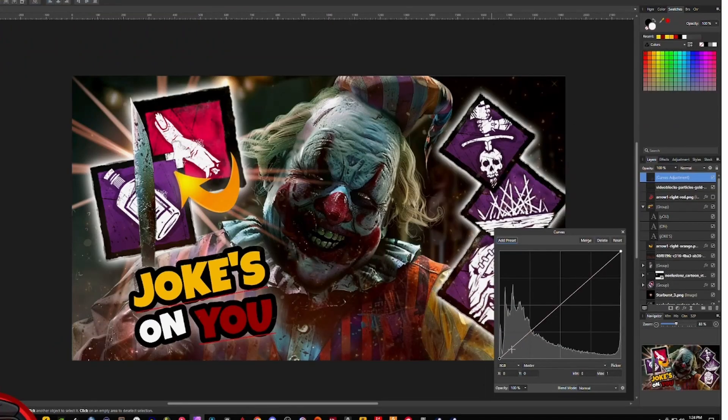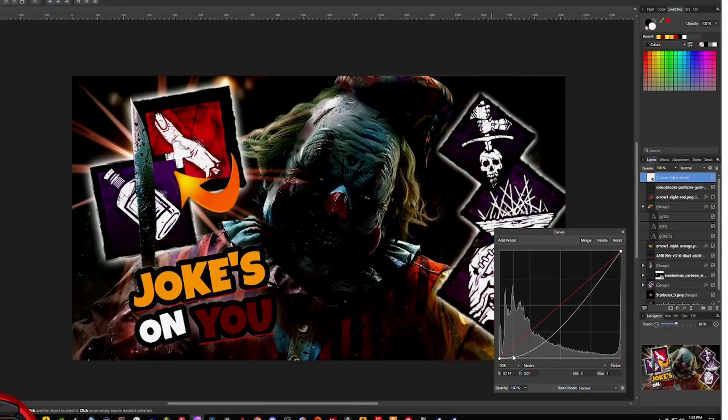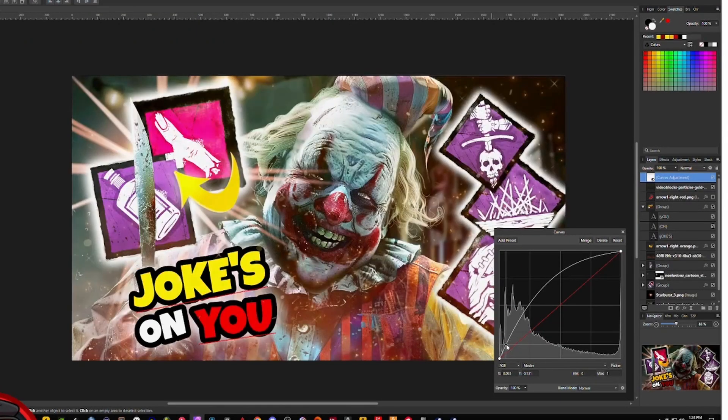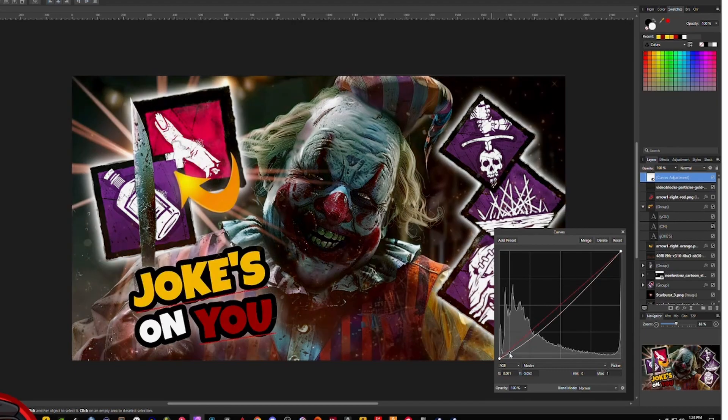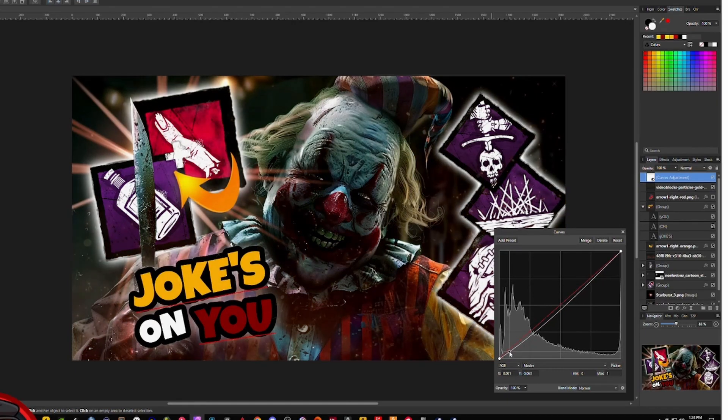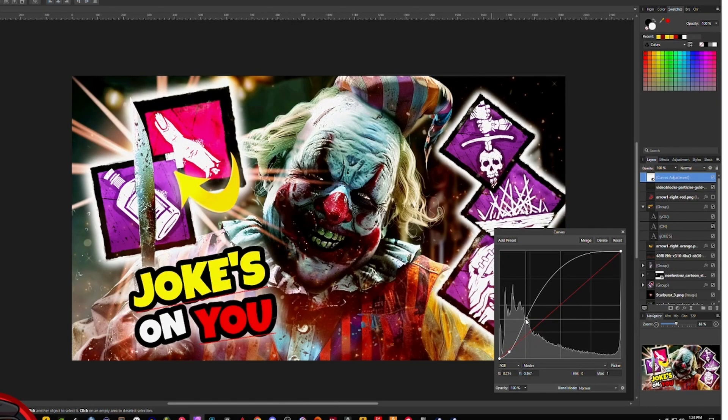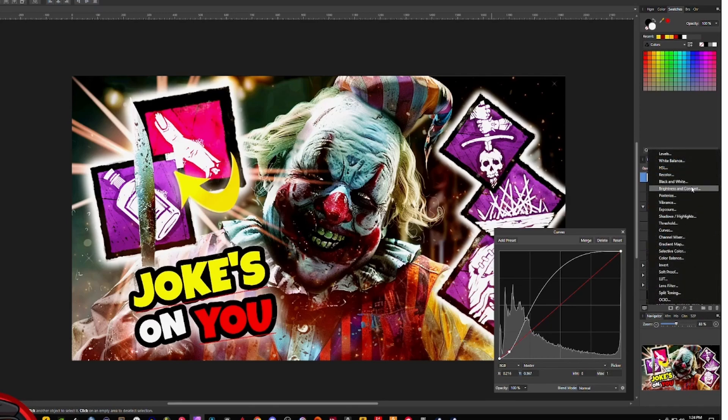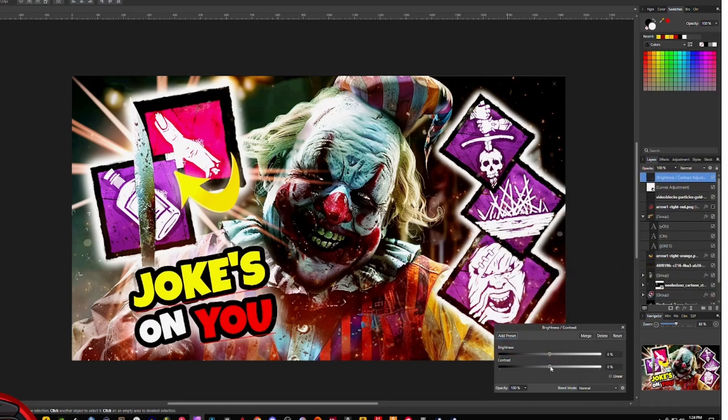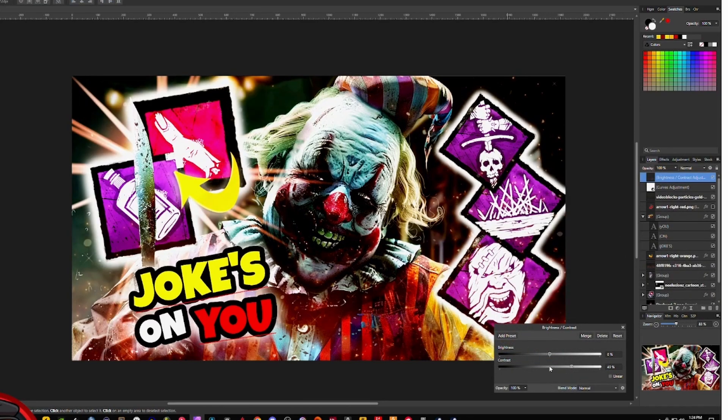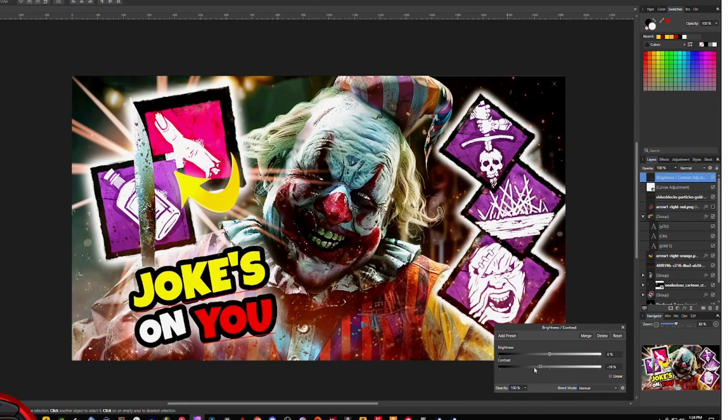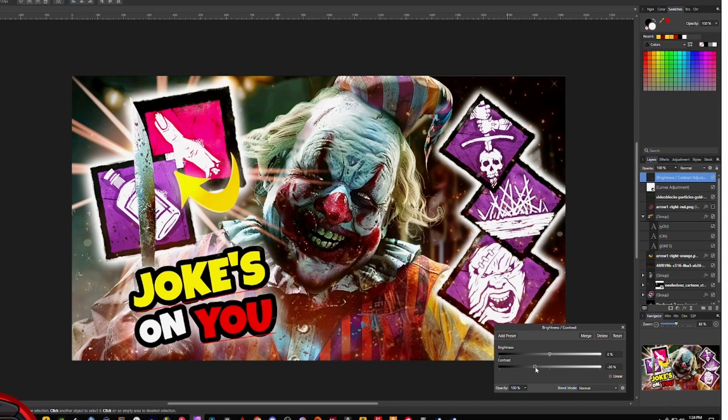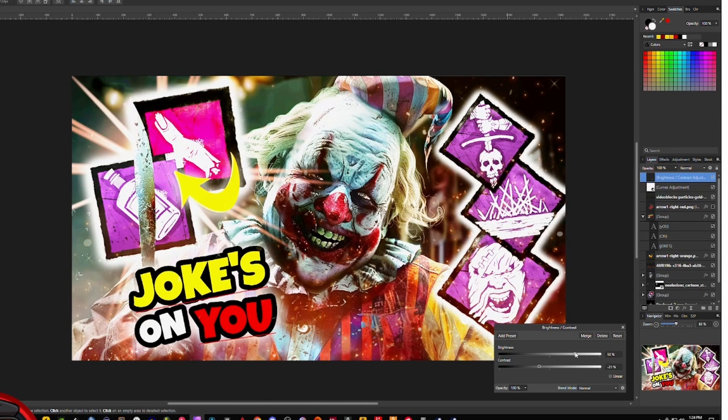All right, now we just got to do some color correction. A little bit of color correction. There you go. Grab some contrast. Too much contrast, maybe. Turn the contrast down. Turn the brightness up.